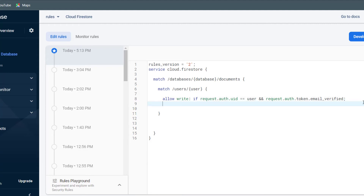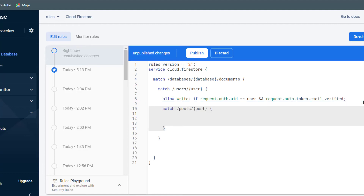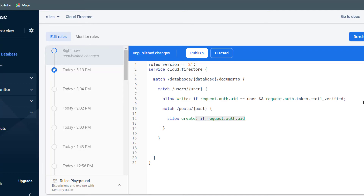Now say I want to add a post. I need to be authenticated and prove that the post belongs to me. I can match the path of the posts, then inside that path provide the rule: allow create, and check if request.auth.uid is equal to request.resource.data.owneruid. Whenever we create a post, it will have an owneruid field, and we just check if they match. You might wonder if someone could amend the request.auth object client-side — but they cannot, because everything is verified by Firebase server-side.